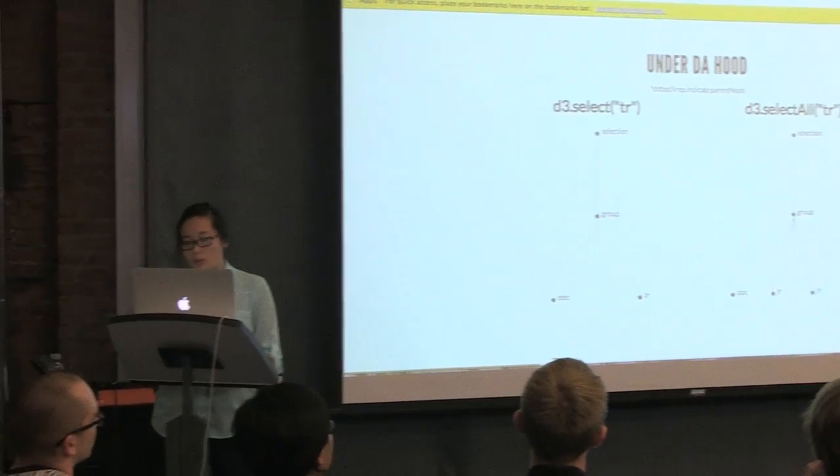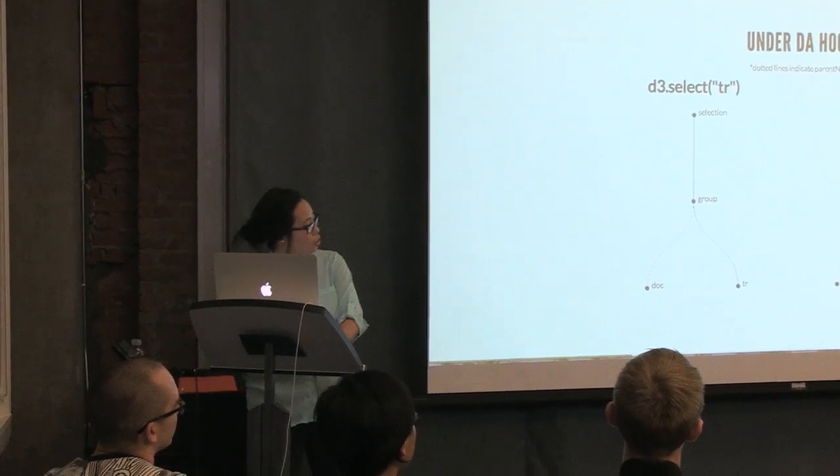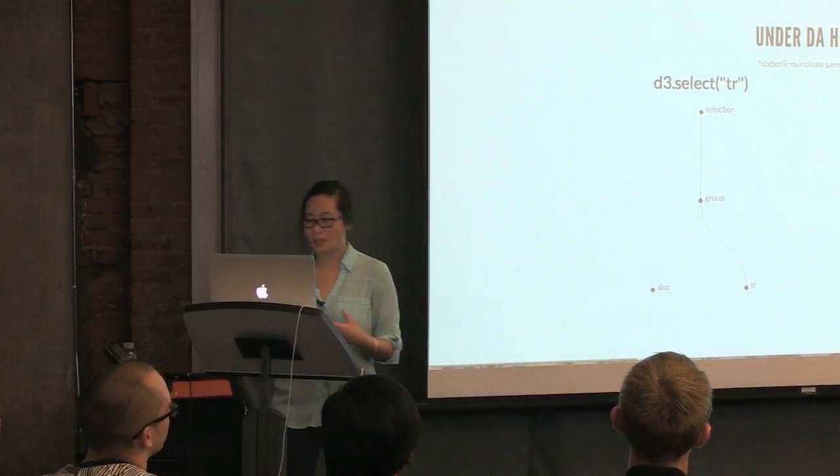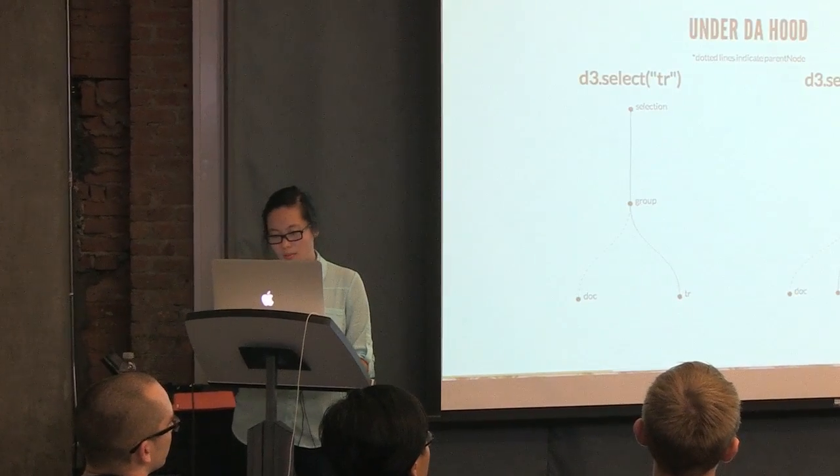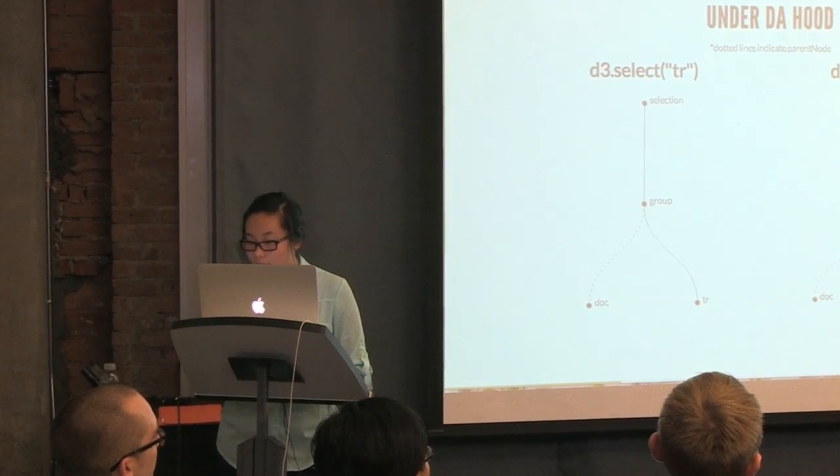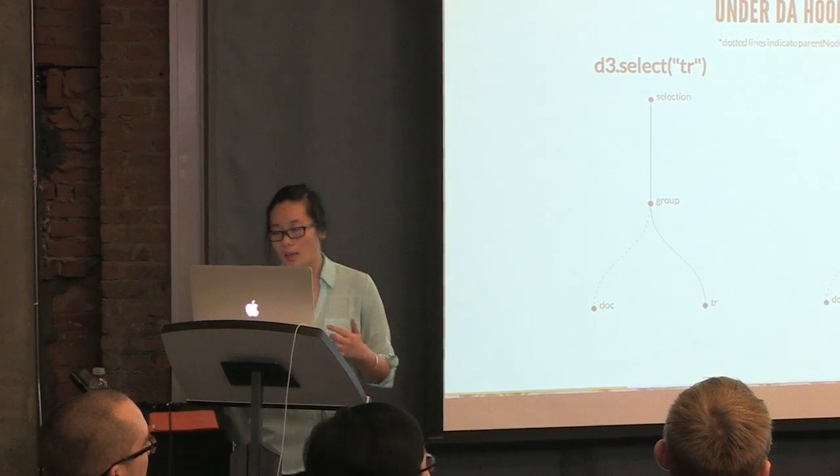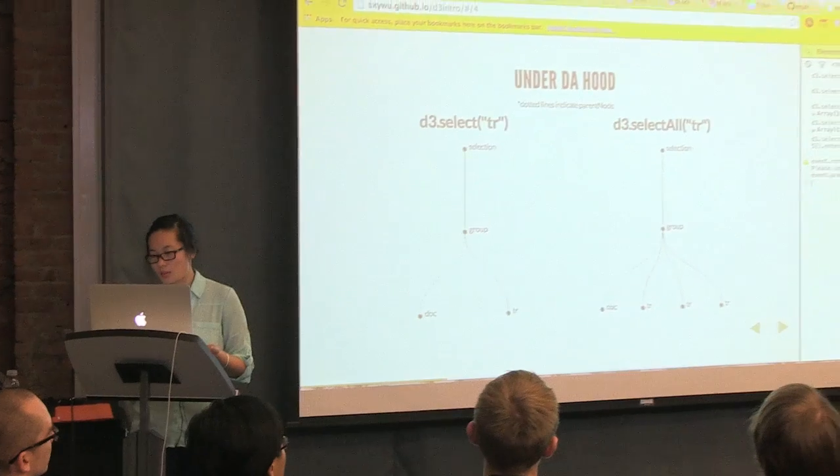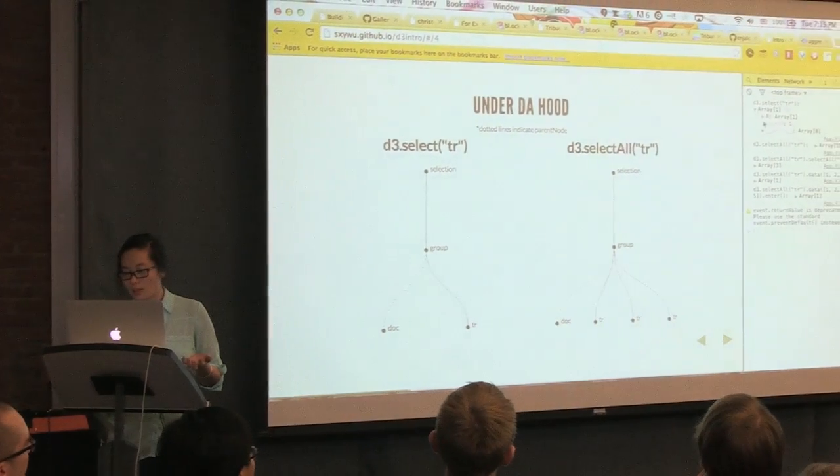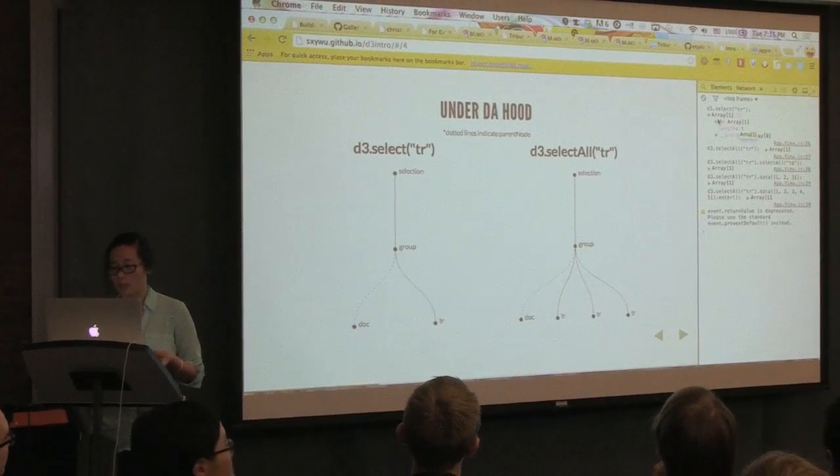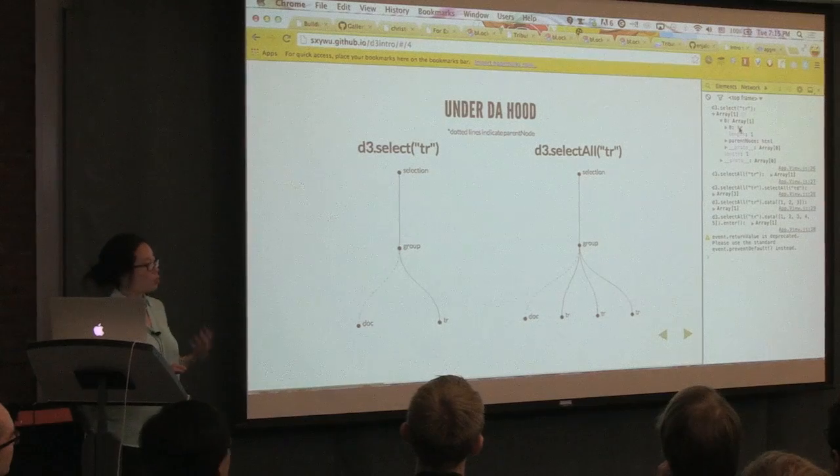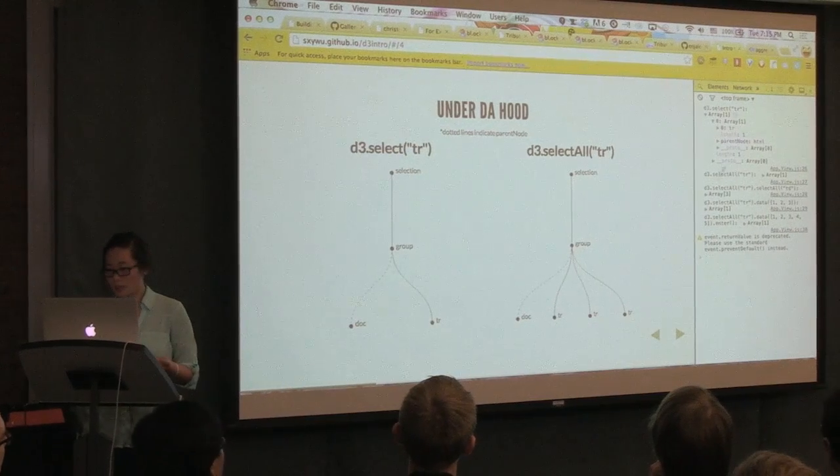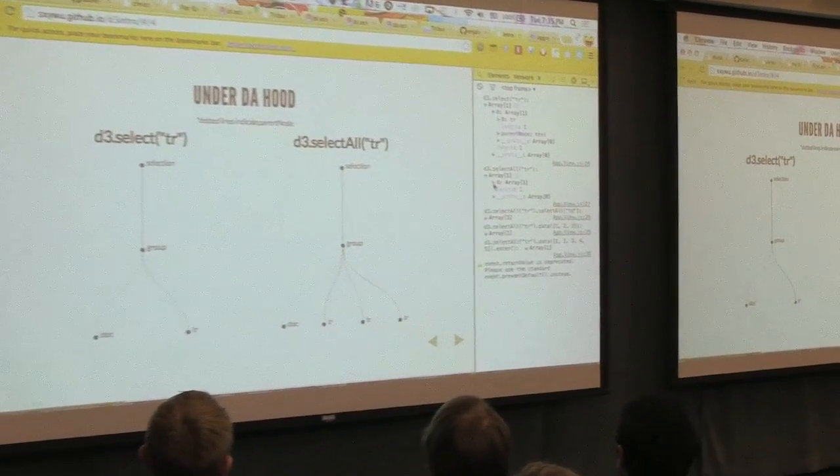So I'm going to open up console right now and then hopefully show you what this looks like in the console. So you can see that it's the selection object, which is an array of the group object right here. And that actually holds the row element itself. And likewise for when we select all of the row elements.